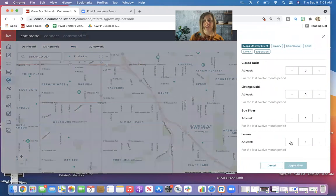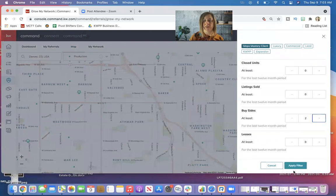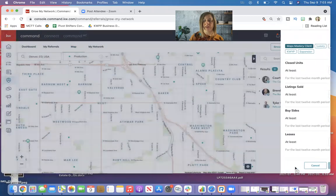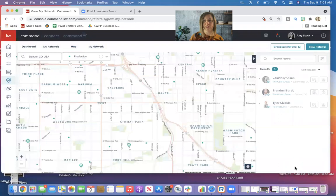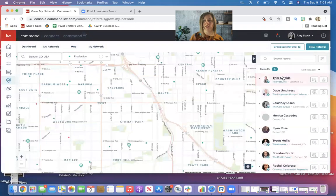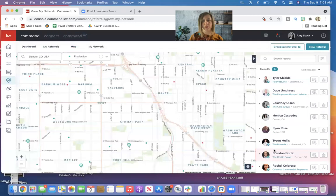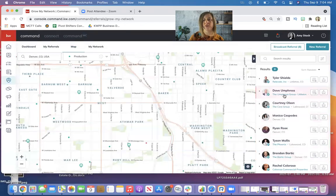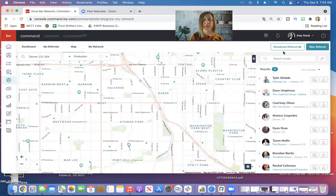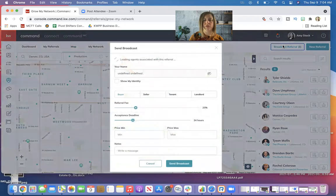So if I want more than that to choose from, maybe I'll bring my buy side down. Does that change at all? So that opened it up to eight people. That seems like a fairly good amount of people to send that referral to. And all I have to do is select this button right here at the top on the right that says broadcast referral.